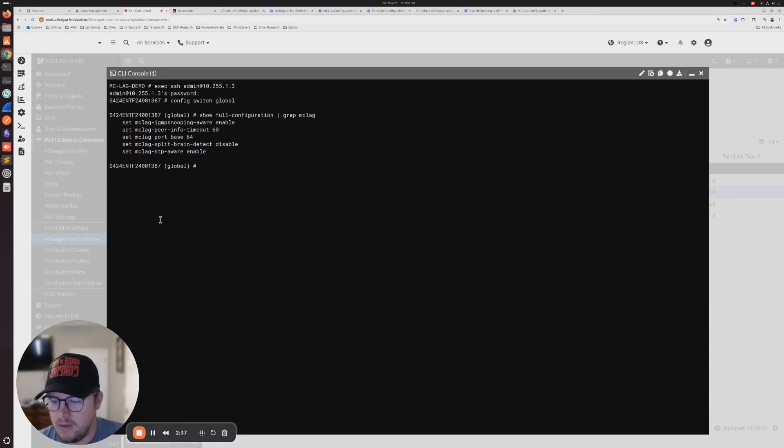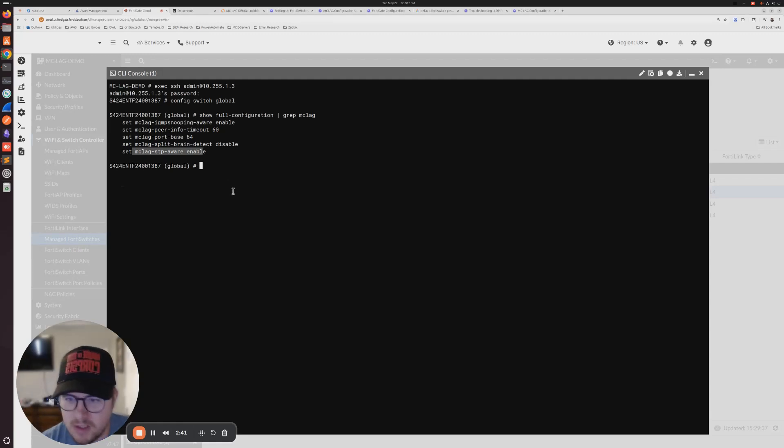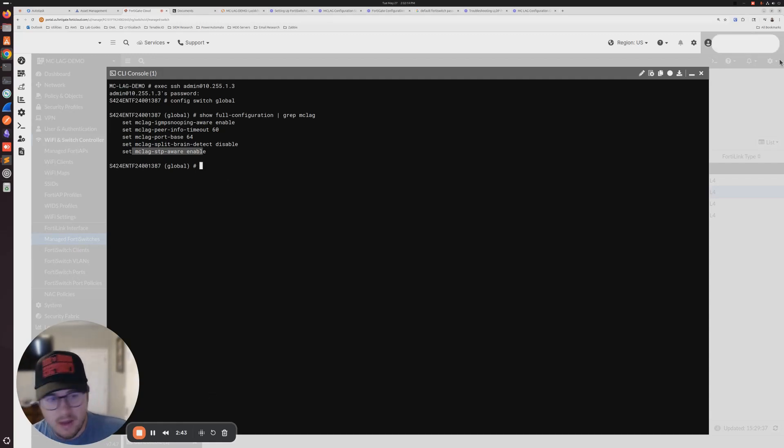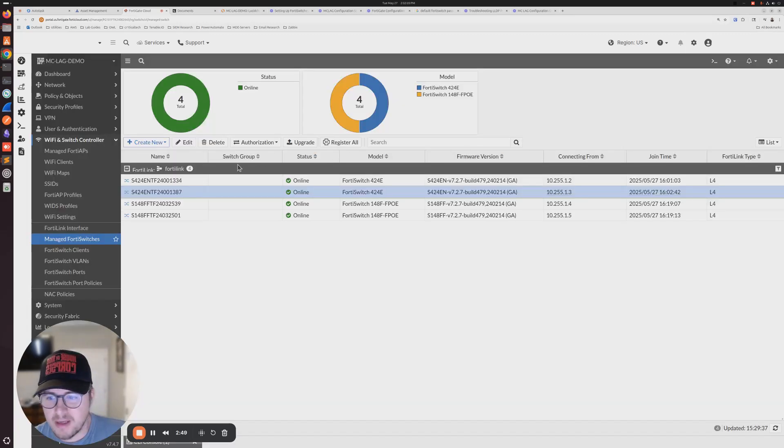So let's go ahead and do the same thing for core two. MCLAG STP aware is enabled on both of our core switches. At this point, I would say that you're good to go and setting up your network and plugging things in. Obviously you need to change your VLANs and all that to get stuff up and running, depending on how you want to configure it.